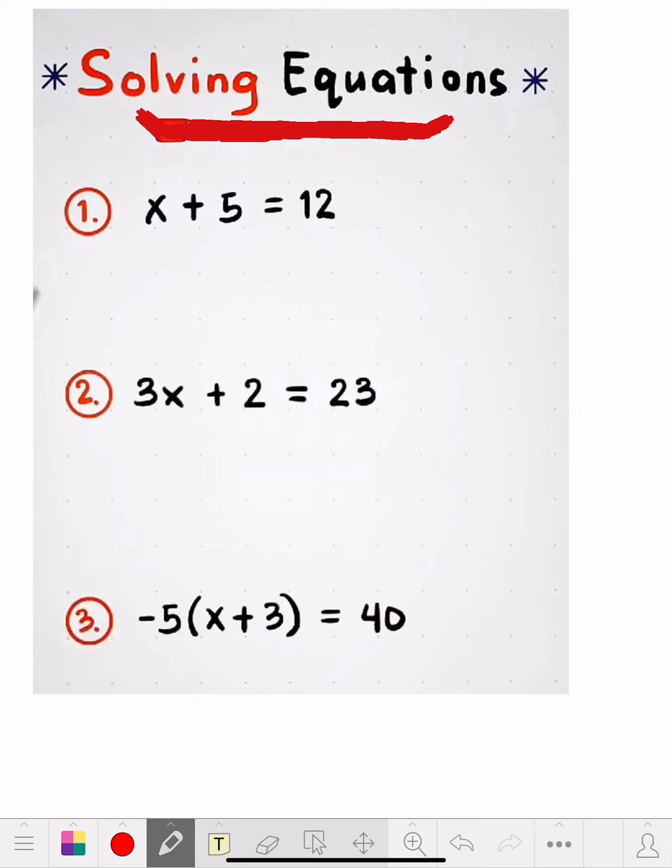So let's go through this and I'll show you how. The first problem is x plus 5 equals 12. On one side of the equation you have x plus 5. You gotta get rid of the 5 because you want to get x all by itself. So you do the inverse of whatever it is — and this is a plus 5.